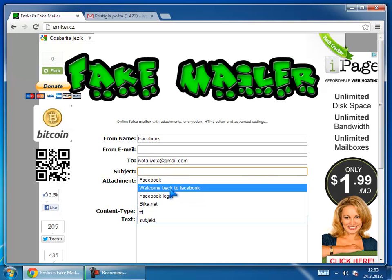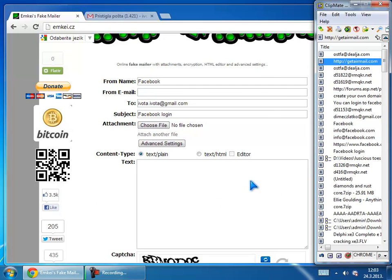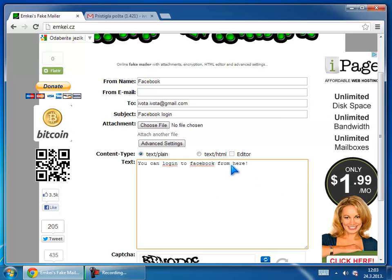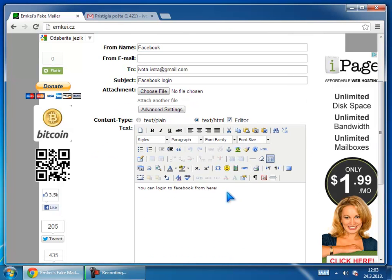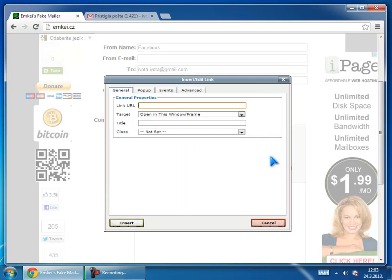Let's say Facebook login and the text will be, let's say, you can login to Facebook here and on here I will post a link to Facebook. So here is a link to Facebook.